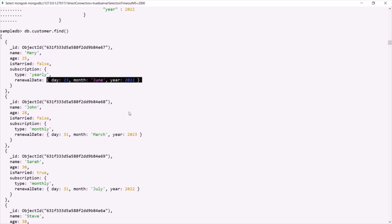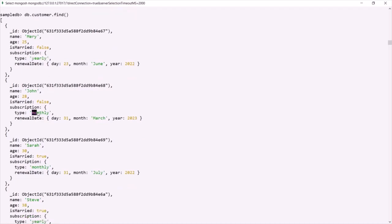If you notice, the type field of the subscription field has a value of either 'yearly' or 'monthly'. Let's say we want to find all those documents from the customer collection where the subscription type is 'yearly'. Let's see how we can do that.